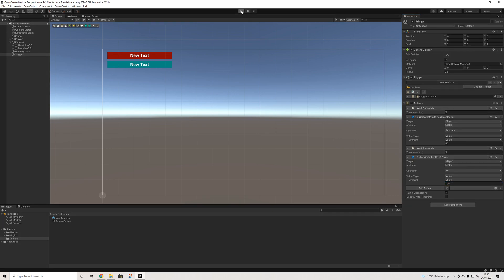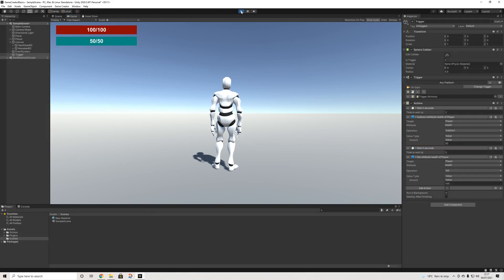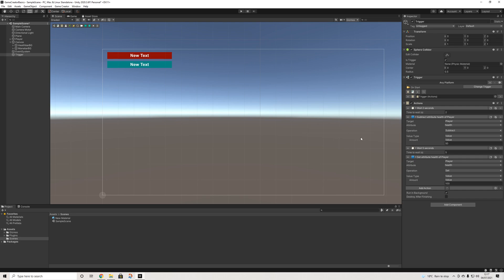Now I'll hit play and we'll see the actions play. And we do 50. And it goes back to 100. And that's it.